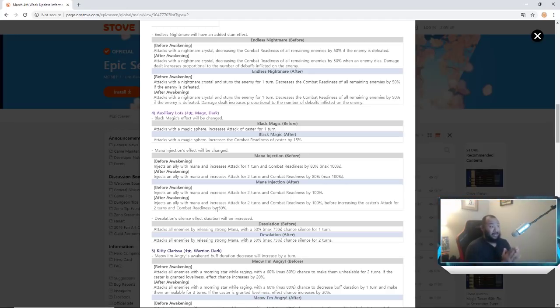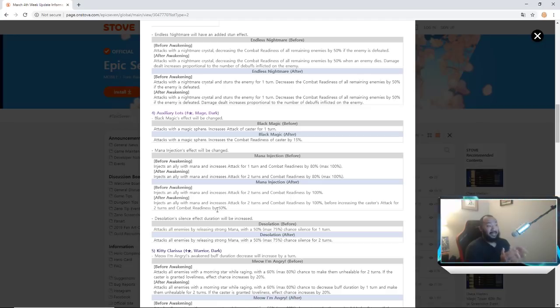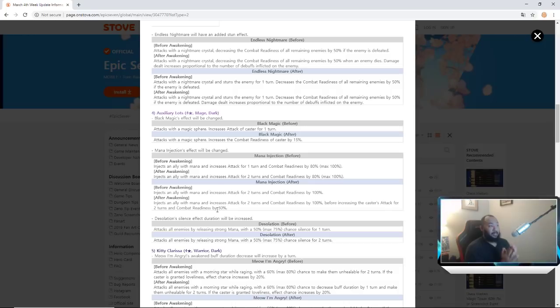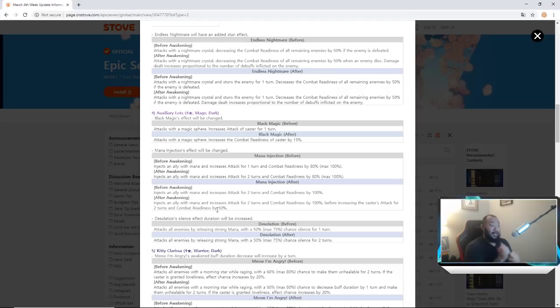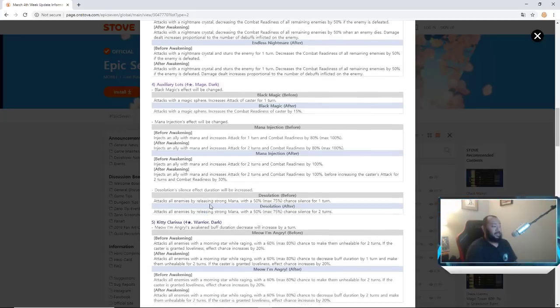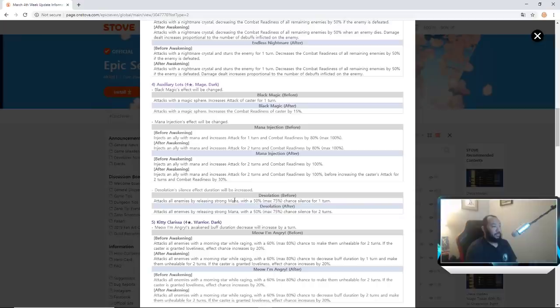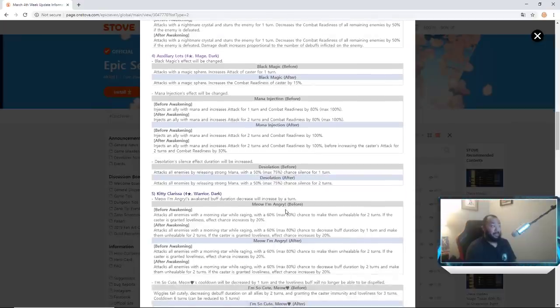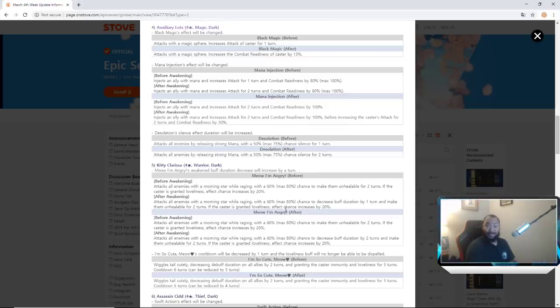How I foresee him being set up is super duper fast. They're going to be trying to lap your team with Aux Lots. This is another unit that when you look at him you should expect them to be 200 plus speed for real. Expect to see Aux Lots build. Desolation Silence effect duration has been increased. Before he silenced for one turn, now he silences for two turns which is crazy. Crazy Kitty Clarissa with the changes, okay let's go.